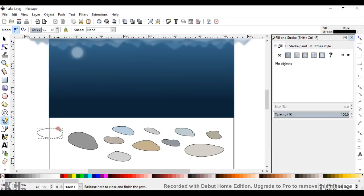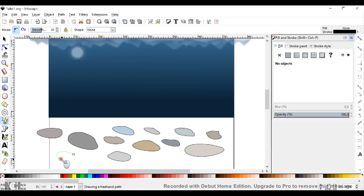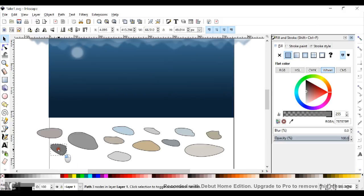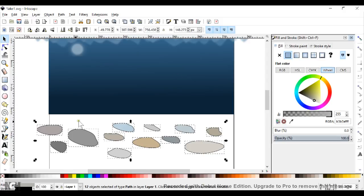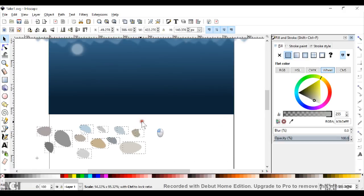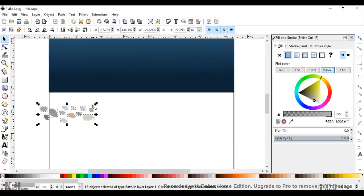We'll make two more to round out to 12. Now we have a random selection of rocks. Let's select them all and remove the outline — click over on stroke paint and click the X, no more outlines, and back to fill. The next thing is to make them a lot smaller. Now we have our sample of our lakefront rocks.